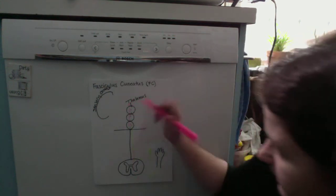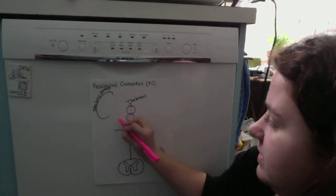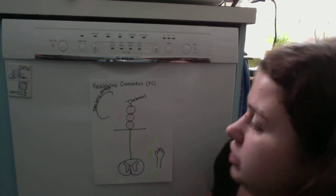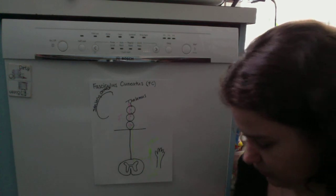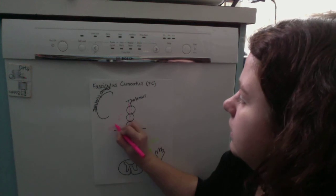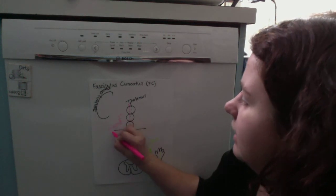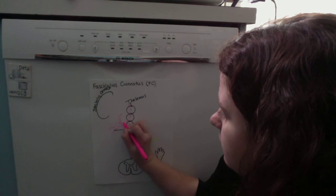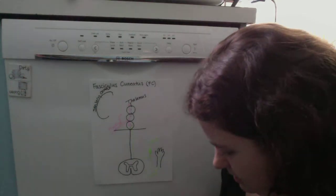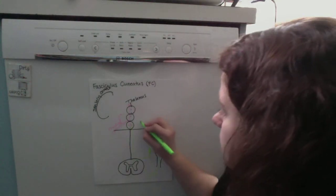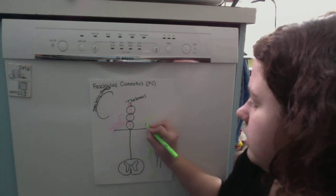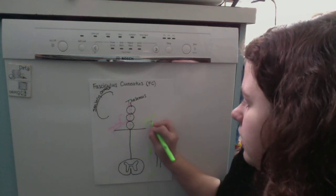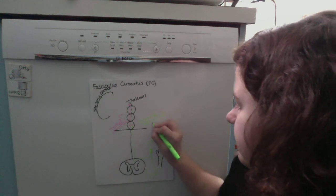This is the medial lemniscus, which is our second order neuron pathway, along with the internal arcuate fibers.